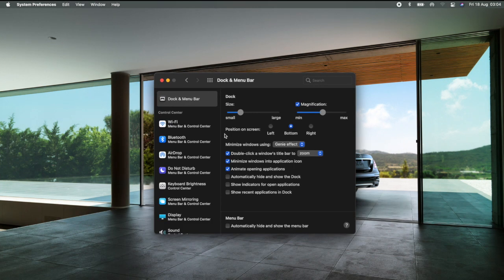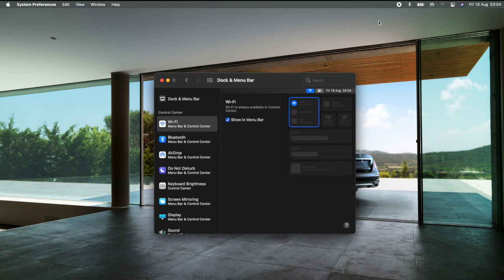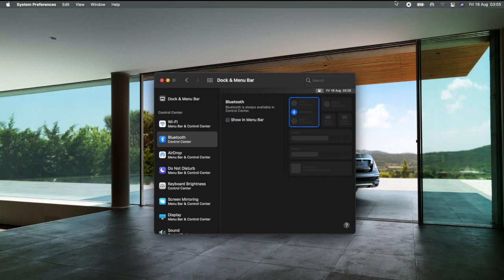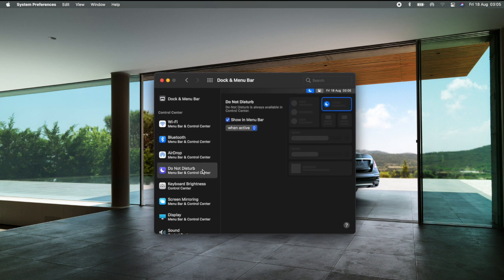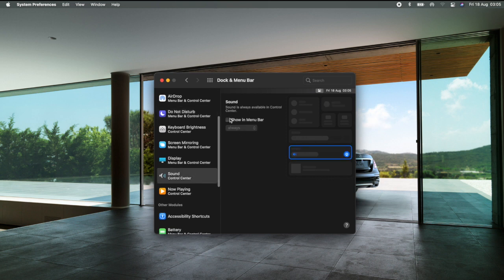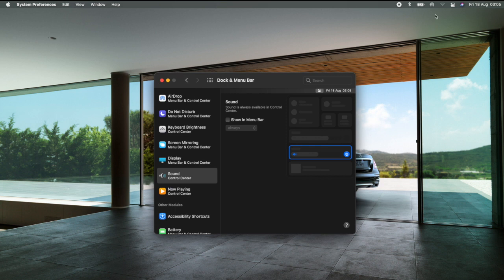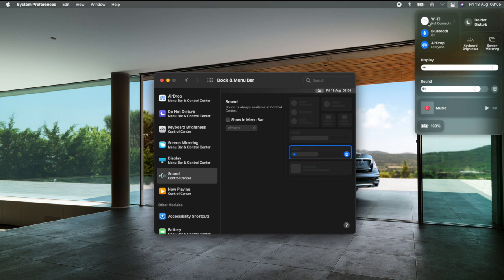Up here is the menu bar. You can control what shows there — for example, Wi-Fi. You can turn it on and it shows in your control center. Same for Bluetooth: turn it off and it disappears from the menu bar, turn it on and it shows. Same applies to all items — Sound, for instance: turn it on and you'll see your volume indicator. Set your menu bar according to your preference. The control center contains the most important things: Wi-Fi, Bluetooth, AirDrop, keyboard brightness, Do Not Disturb, display brightness, sound, battery percentage, and more.